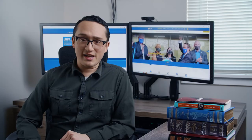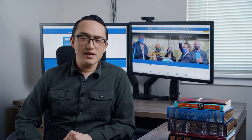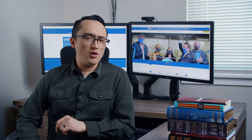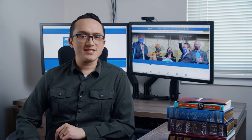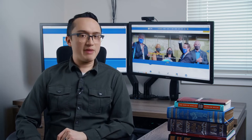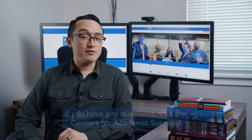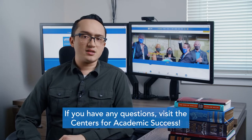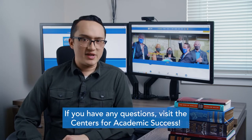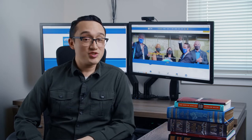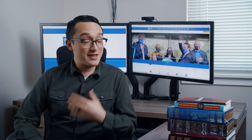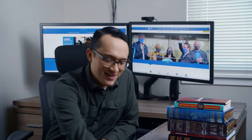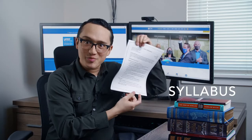I'm Josh with the Centers for Academic Success, here to bring you part one of an eight-part series on essential skills to master for your English course. If you have any questions on what we're going over today, visit the Centers at any of the main campuses. So today, let's talk about something really fun — your syllabus!